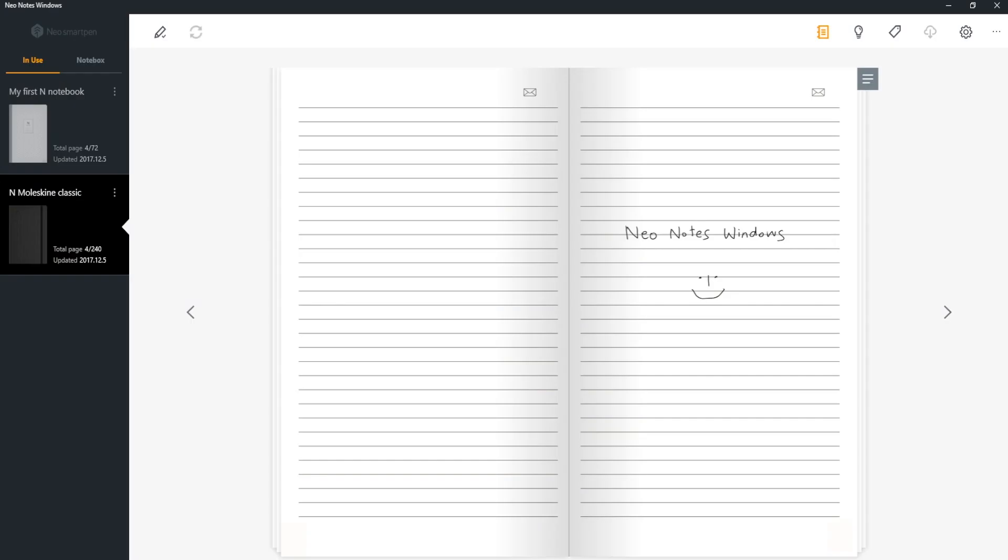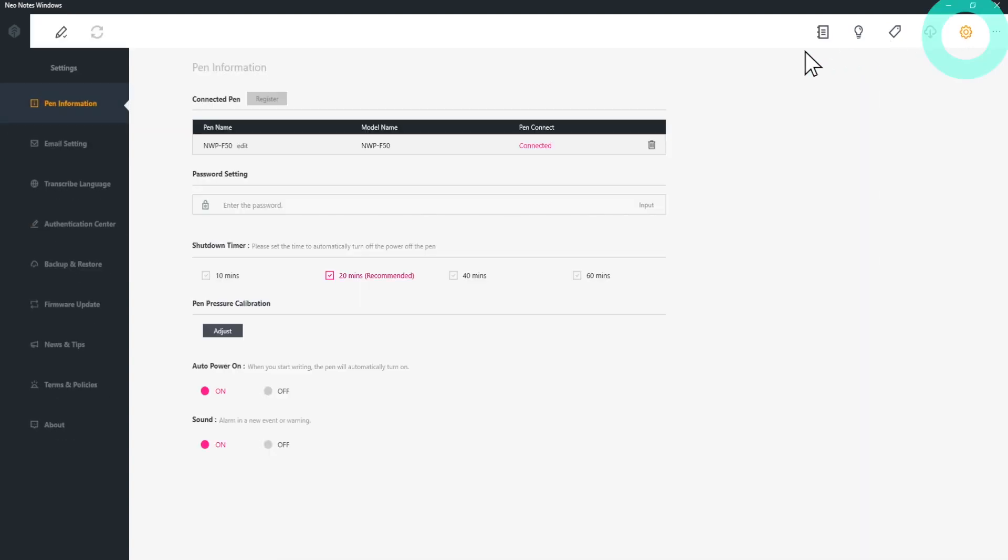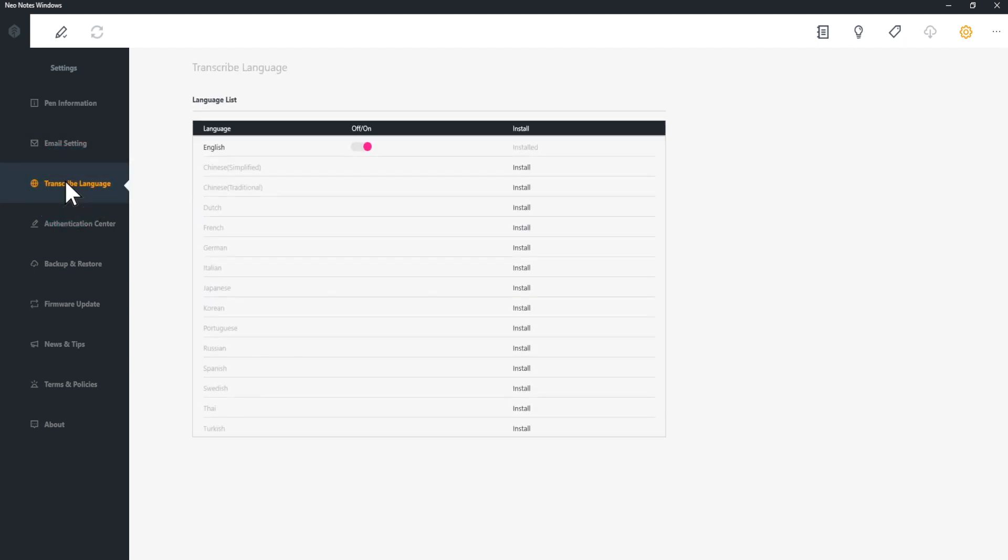To select the default transcription language, go to Settings and click Transcribe Language. Select the language, download the language pack, and turn on the toggle. NeoNotes app supports 15 languages.